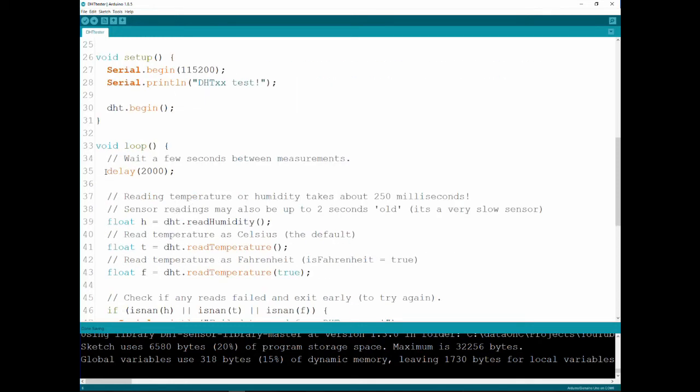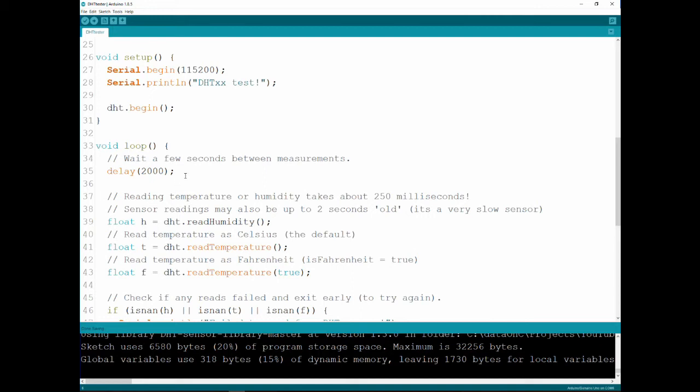And now, there's a delay of 2 seconds here, 2,000 milliseconds. And the reason is, as I said before, this is a really slow sensor, and you cannot read more than every 2 seconds. They take care of it within the library as well, but there's no reason to exhaust the library, so they put a delay here.